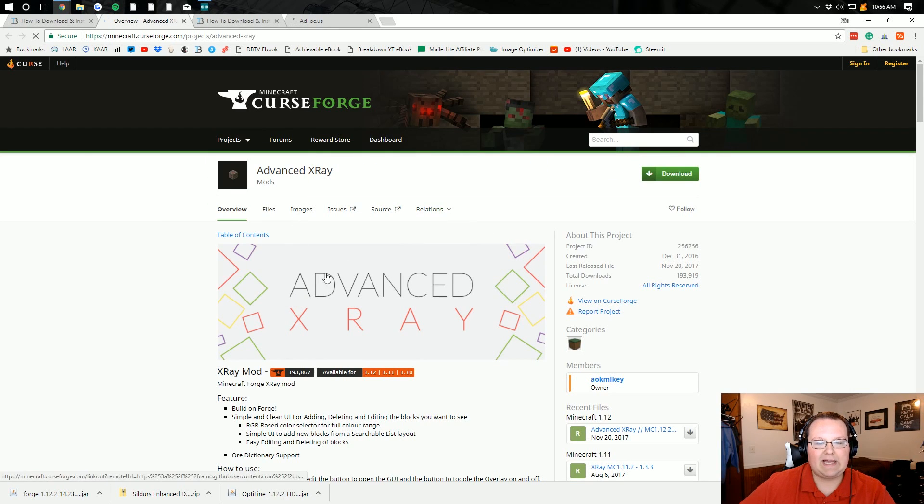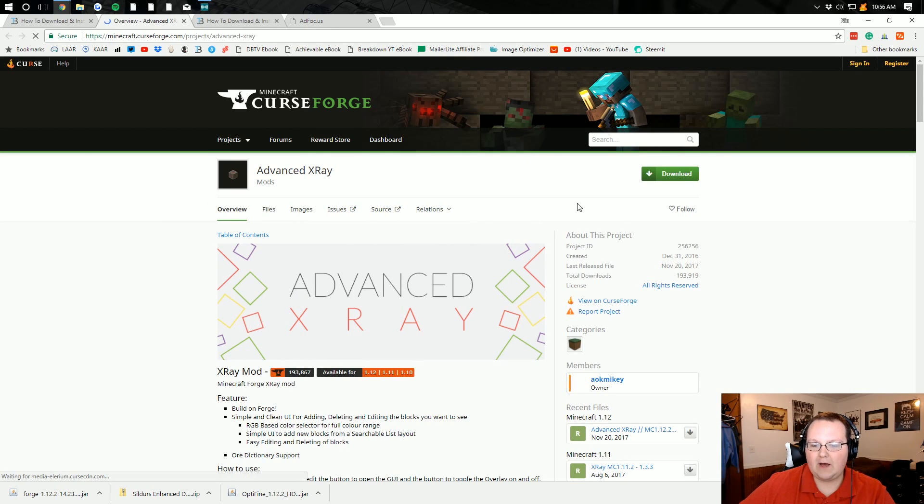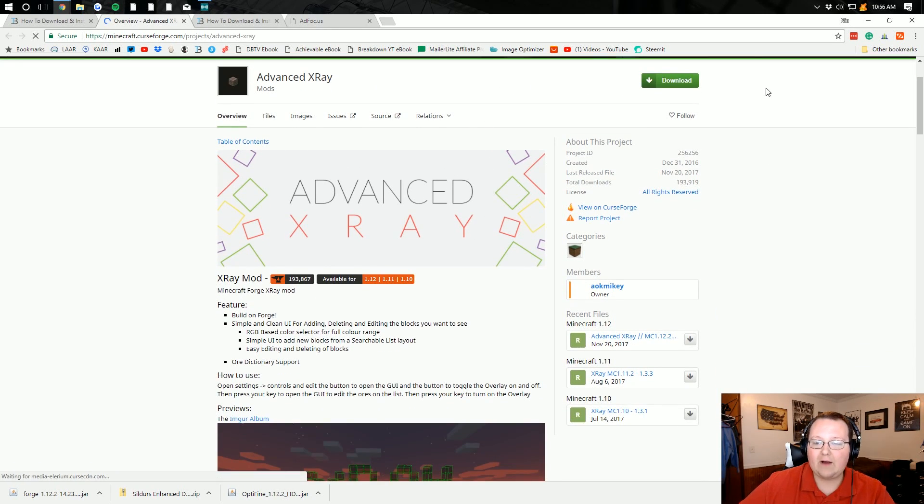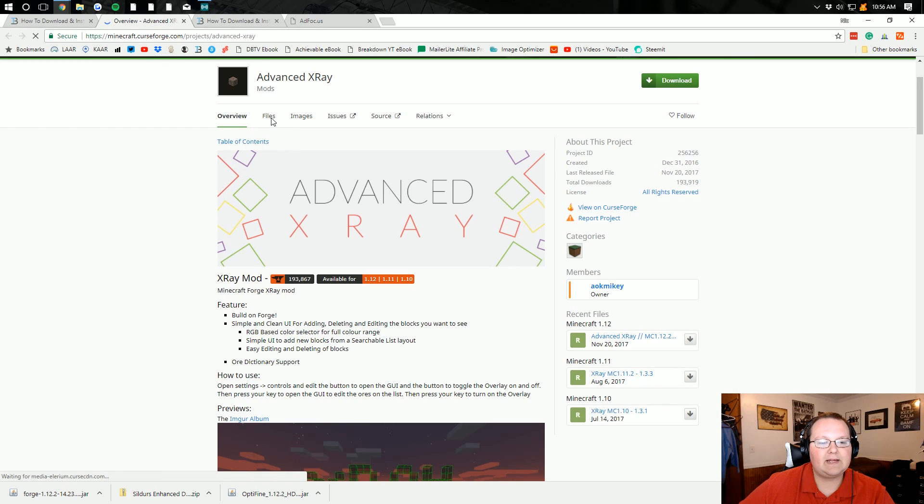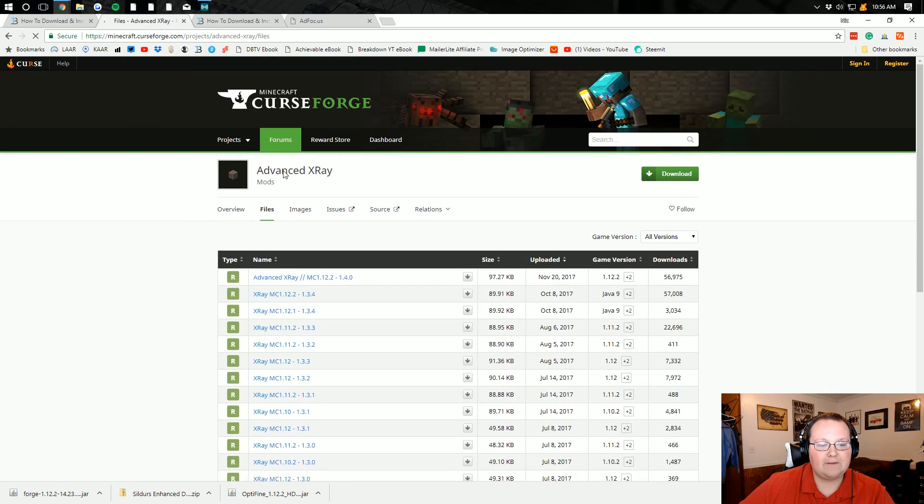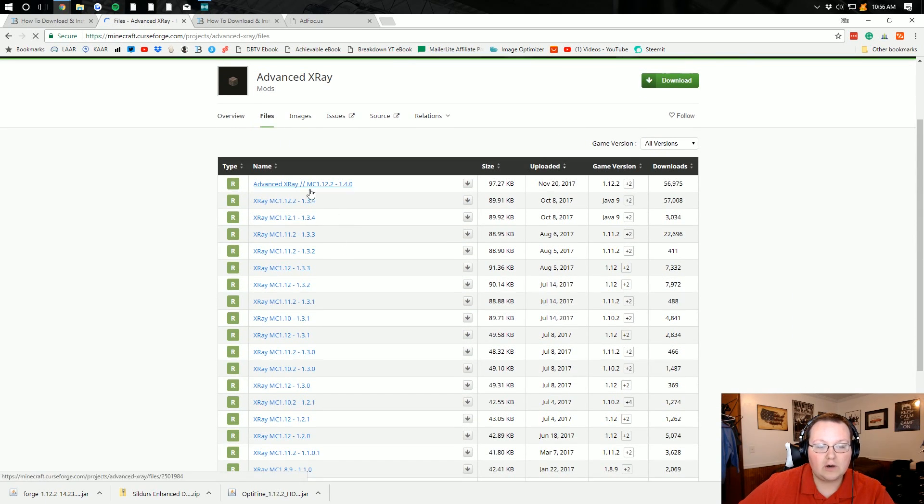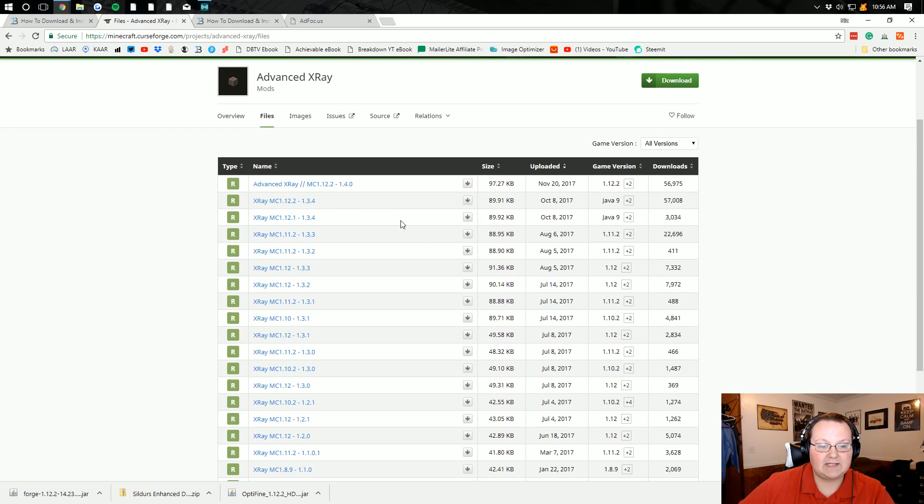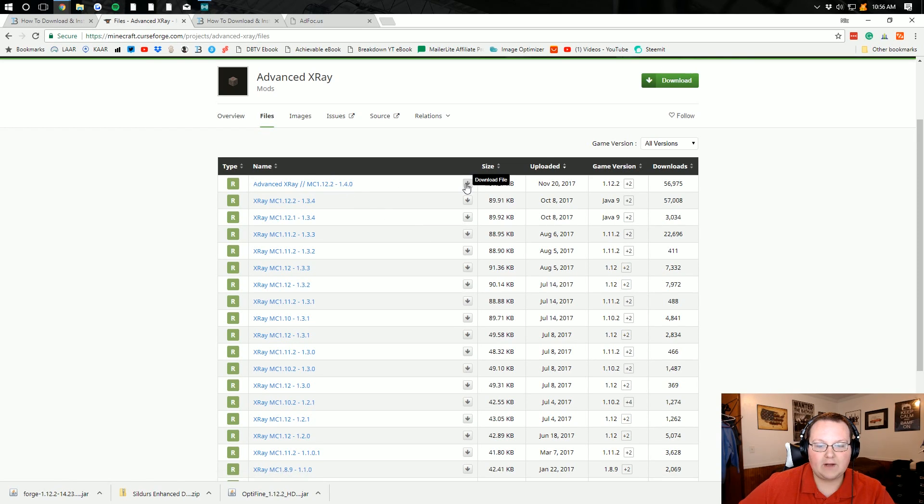Takes us off to the Advanced X-Ray, which is the mod we're going to be using. Now, you could just click Download, but I would recommend clicking on Files and making sure that you're downloading the version you want. In this case, I want to download 1.12.2 right there.